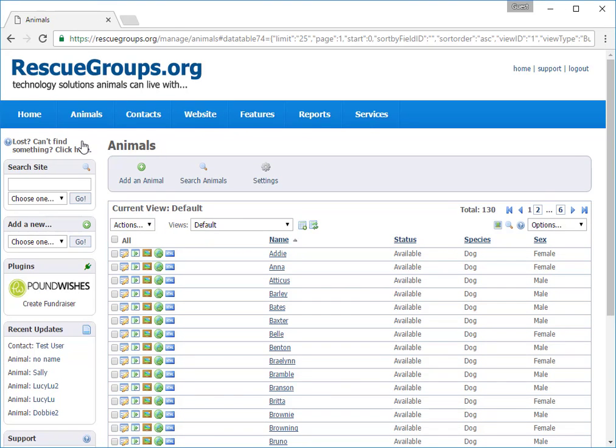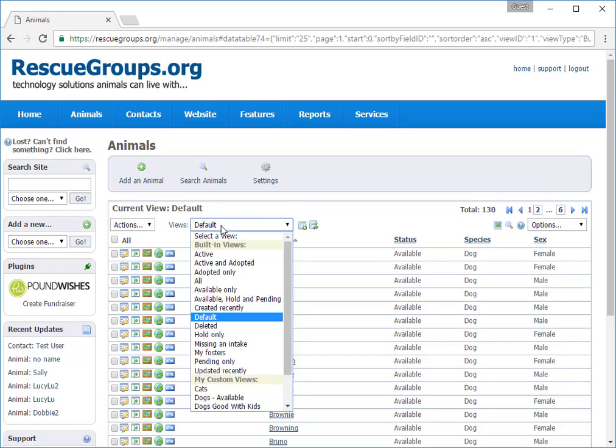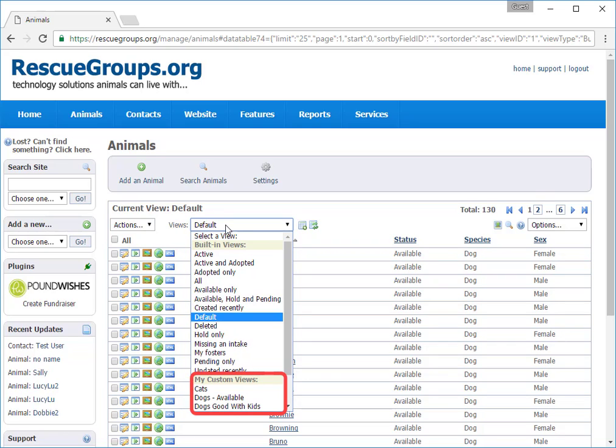Notice that the heading tells me the current view, in this case the default animal view. A view is about how the information is filtered. You have built-in views and you can create custom views.